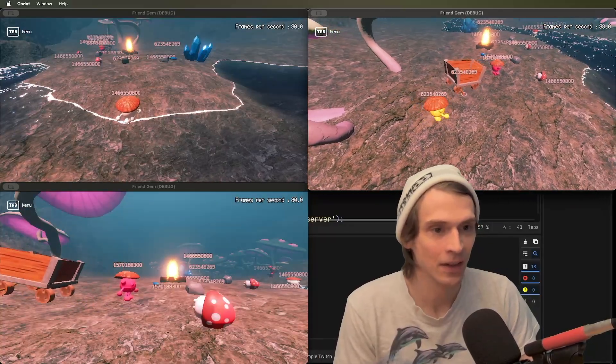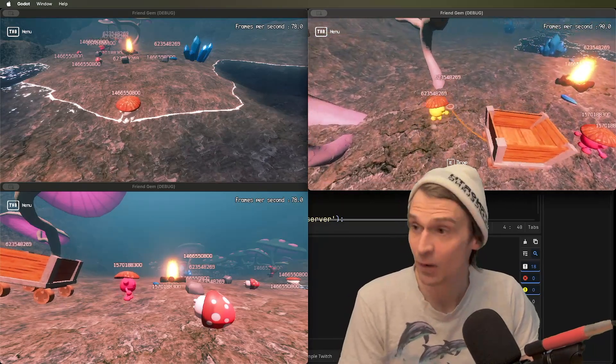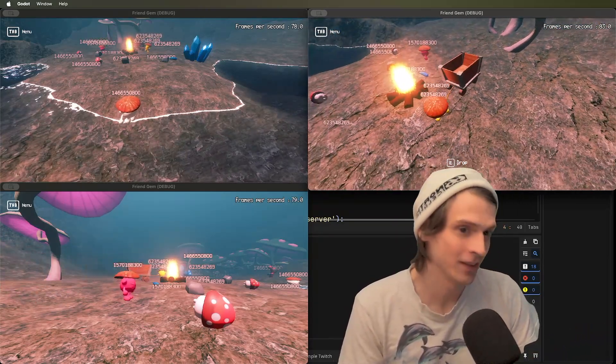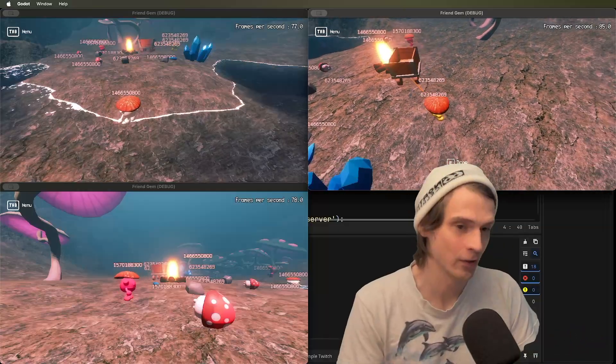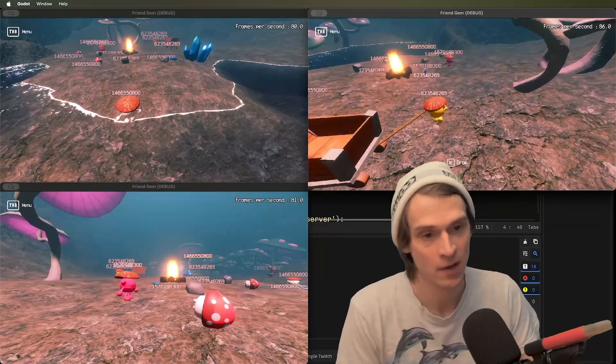So he can actually dictate where that rotation, that syncing, all that physics, that's his responsibility as long as he's controlling it.